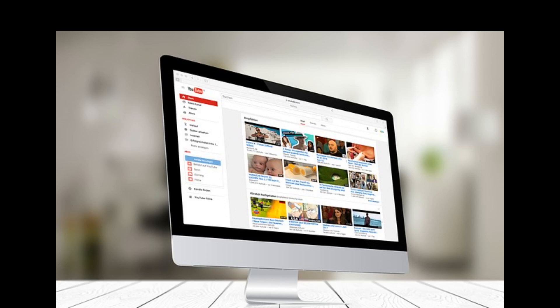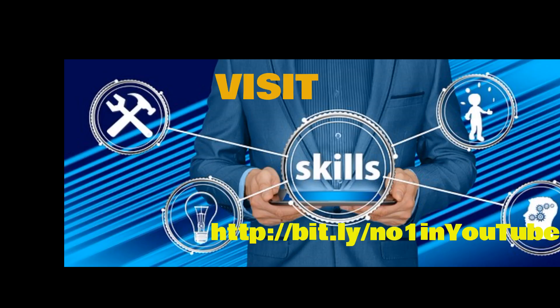Don't wait. Register right now to watch this free training. Visit http://bit.ly/no1inyoutube.